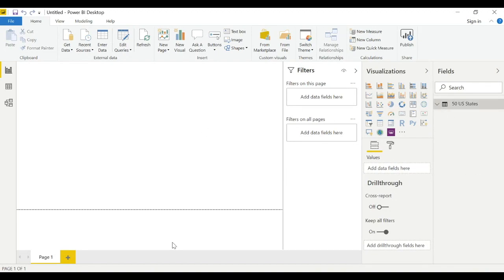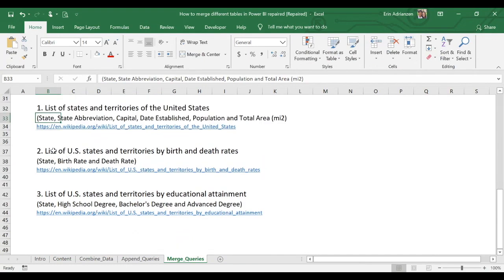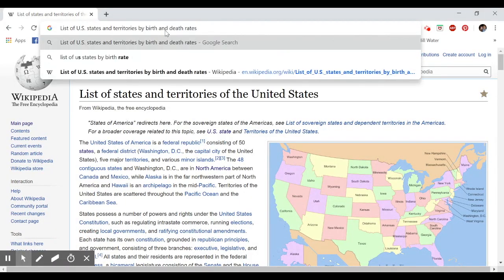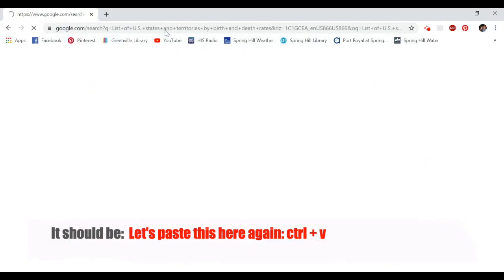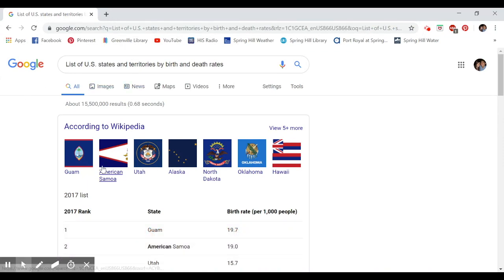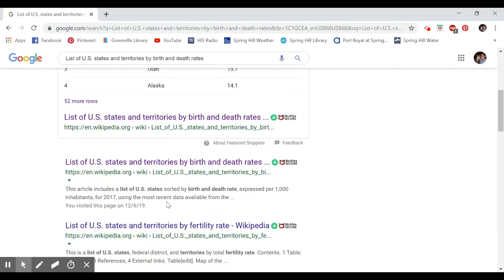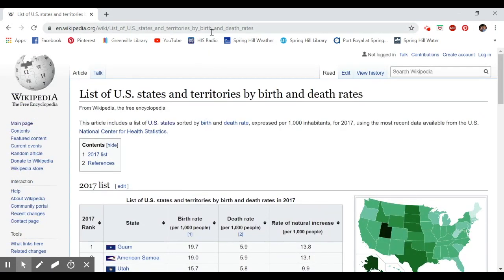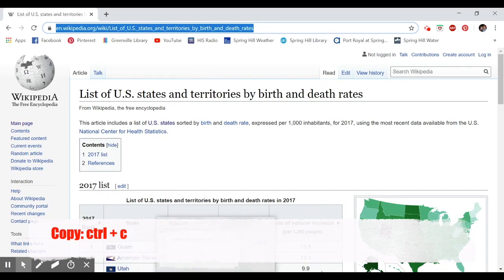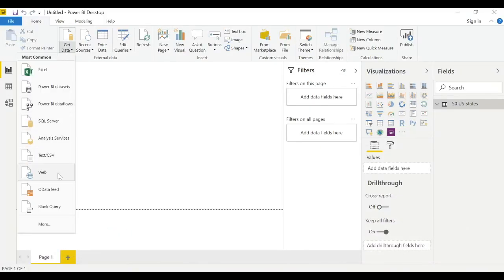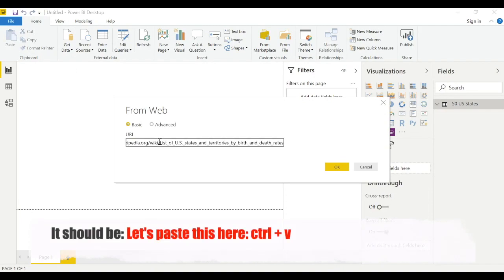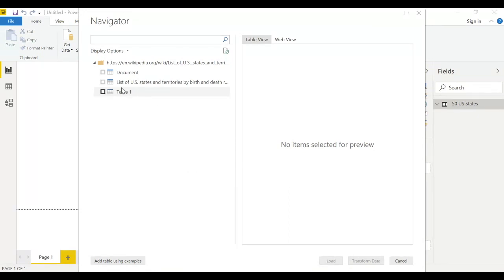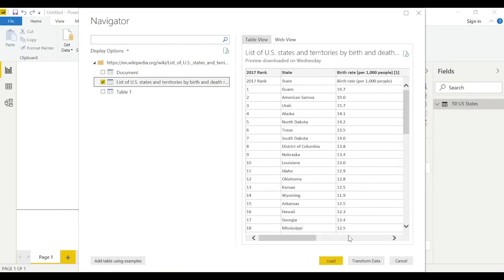Rename this table '50 US States.' Now let's go back to get the second table. Copy the new URL, go back to Google, find the Wikipedia page, copy the link, then in Power BI go to Get Data > Web, paste the URL, select the appropriate table, and hit Transform Data.